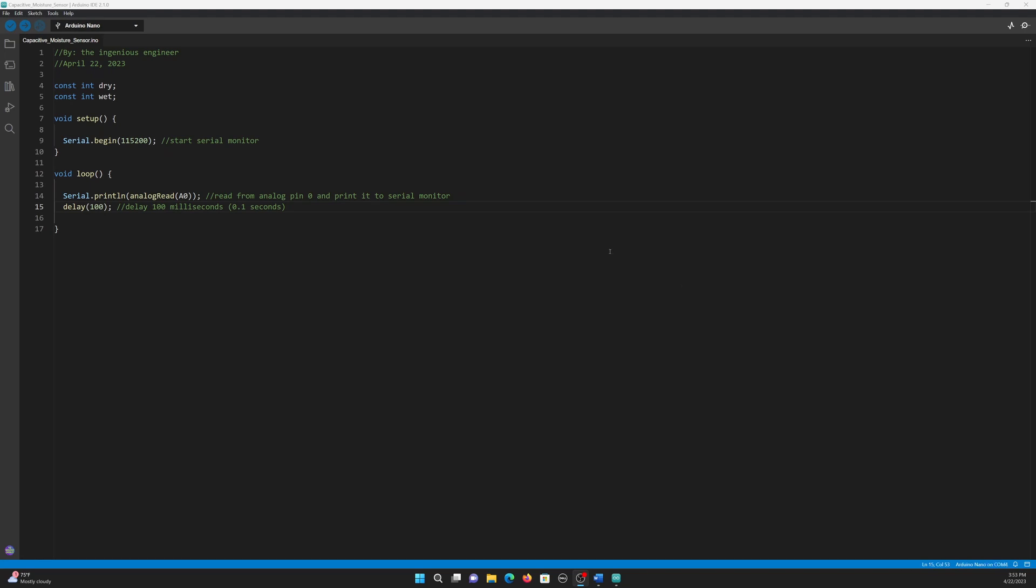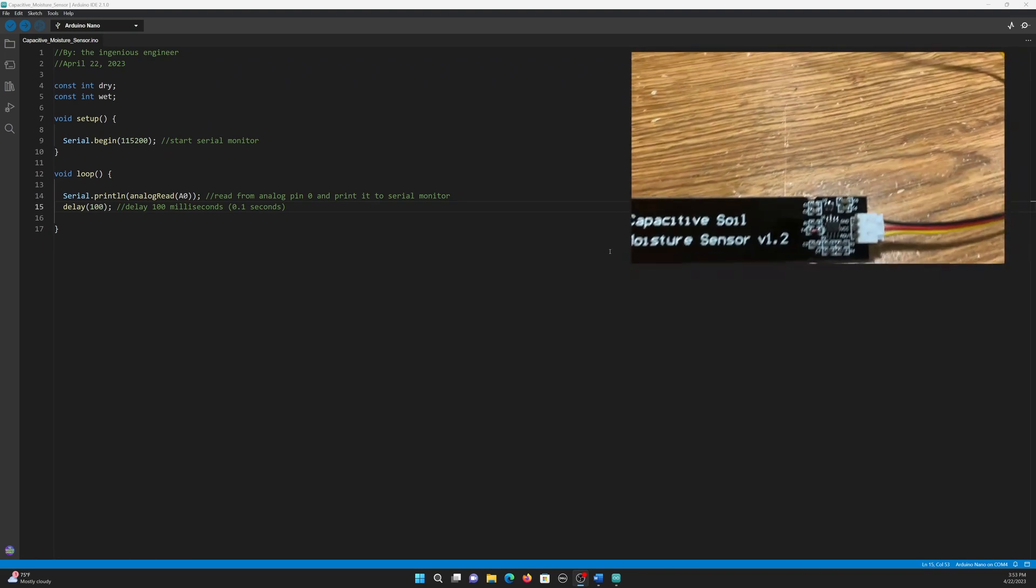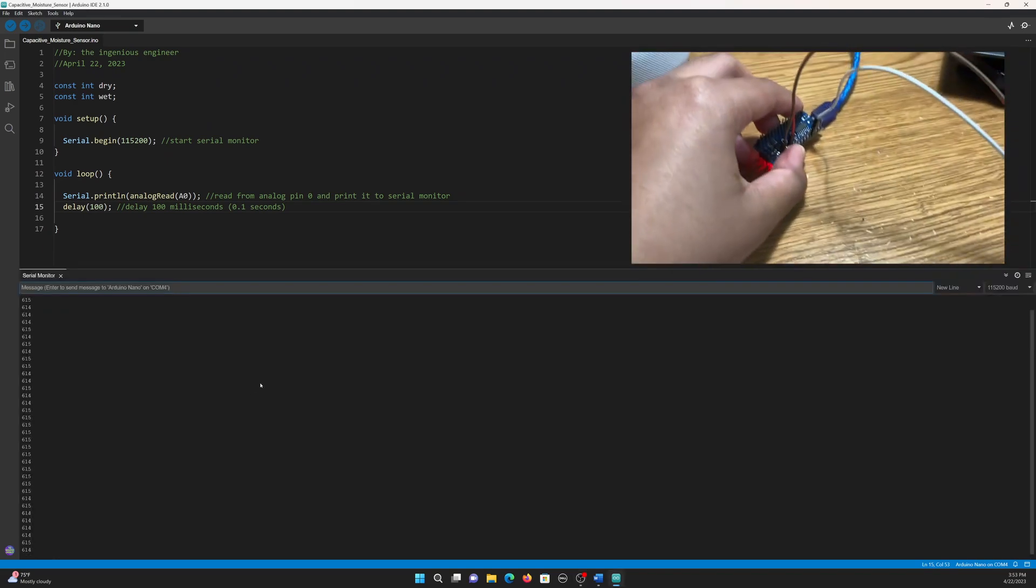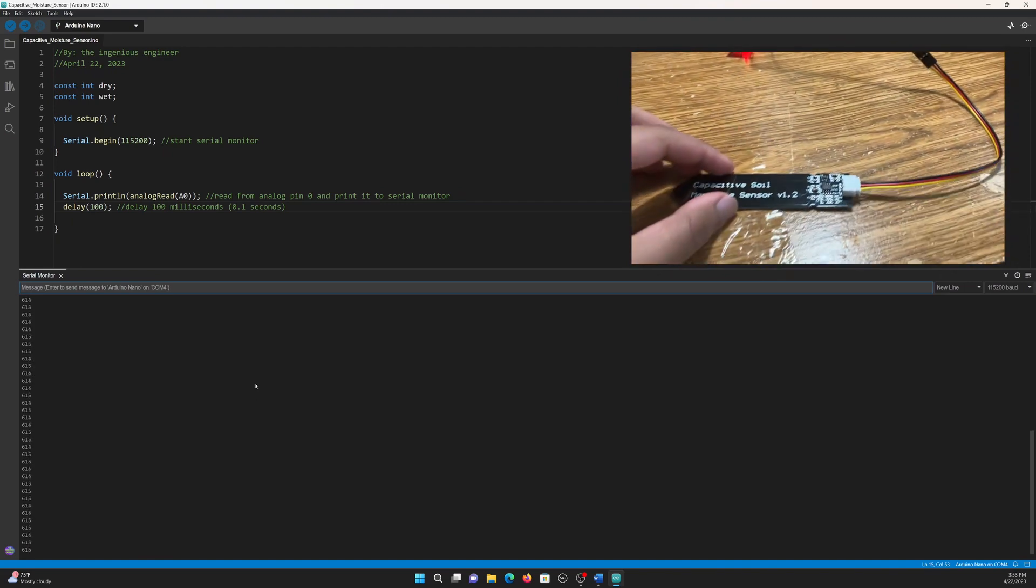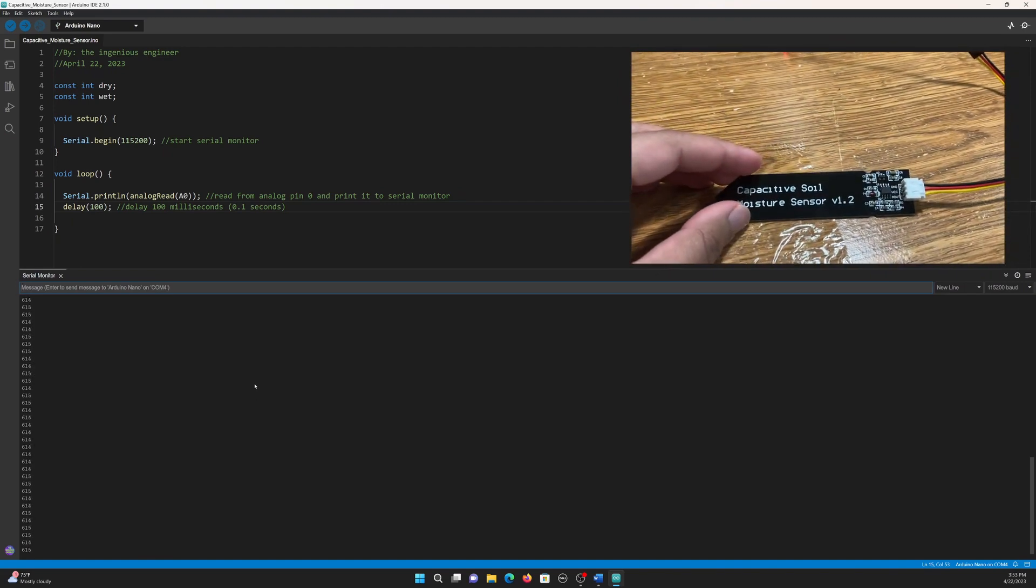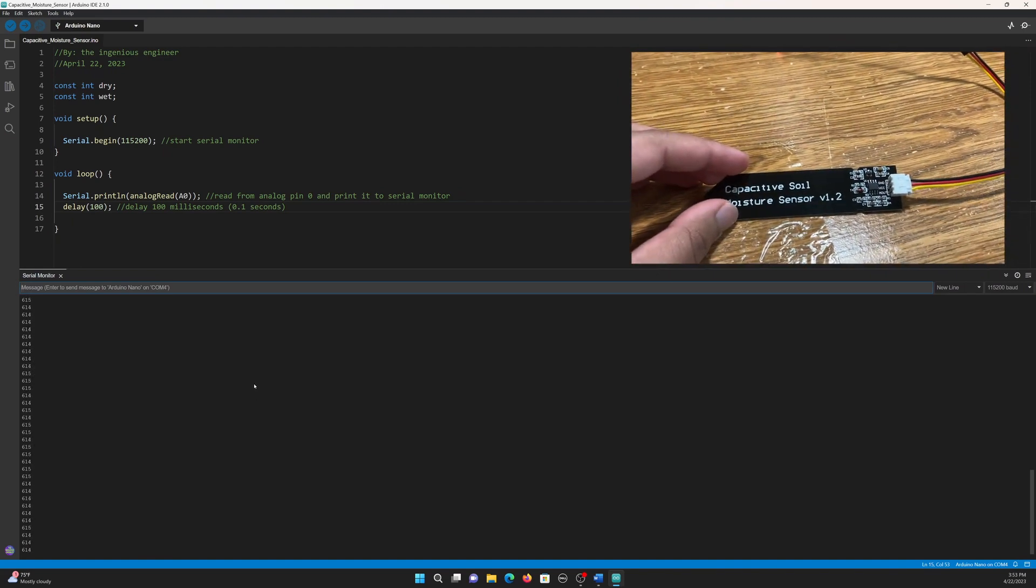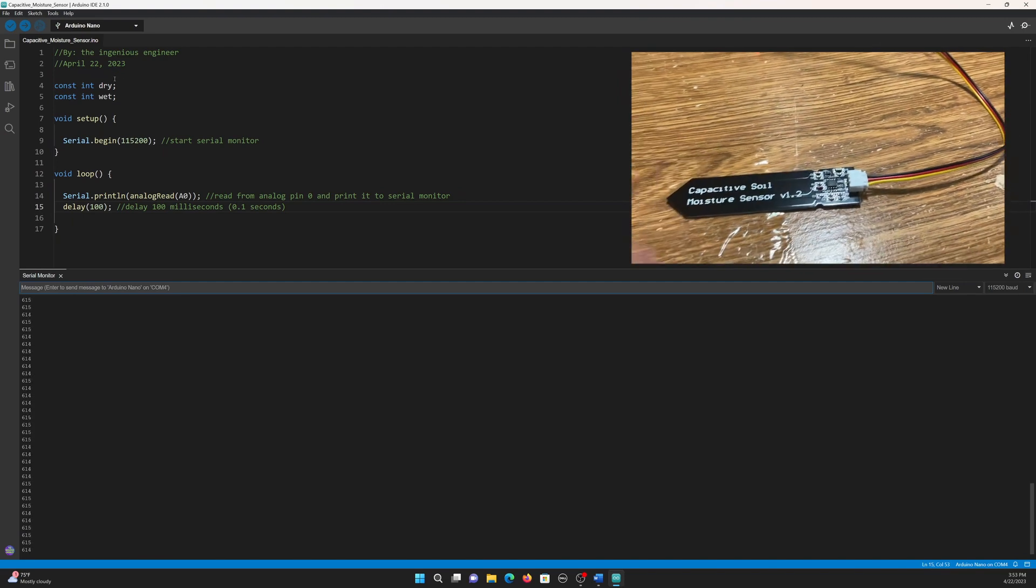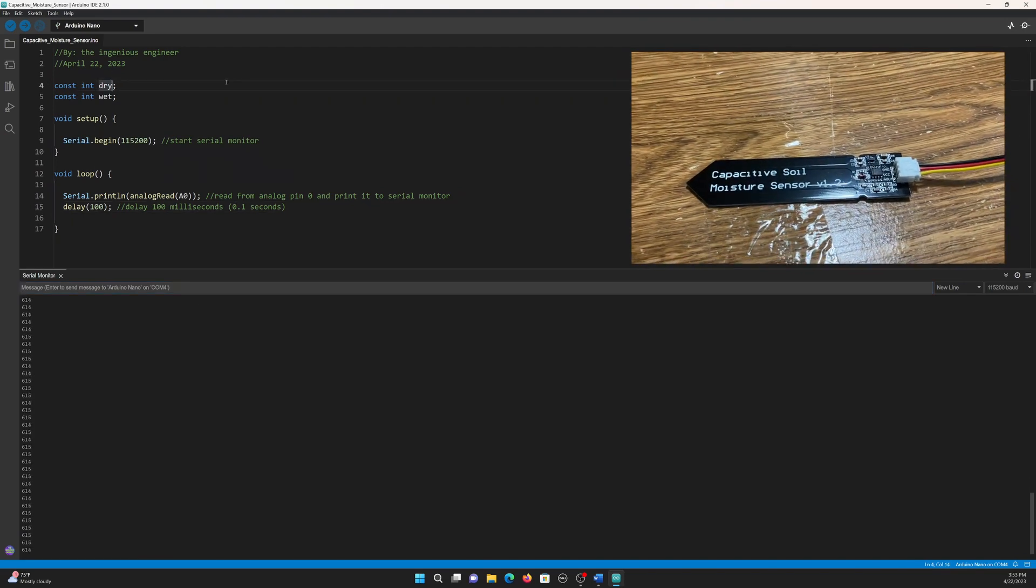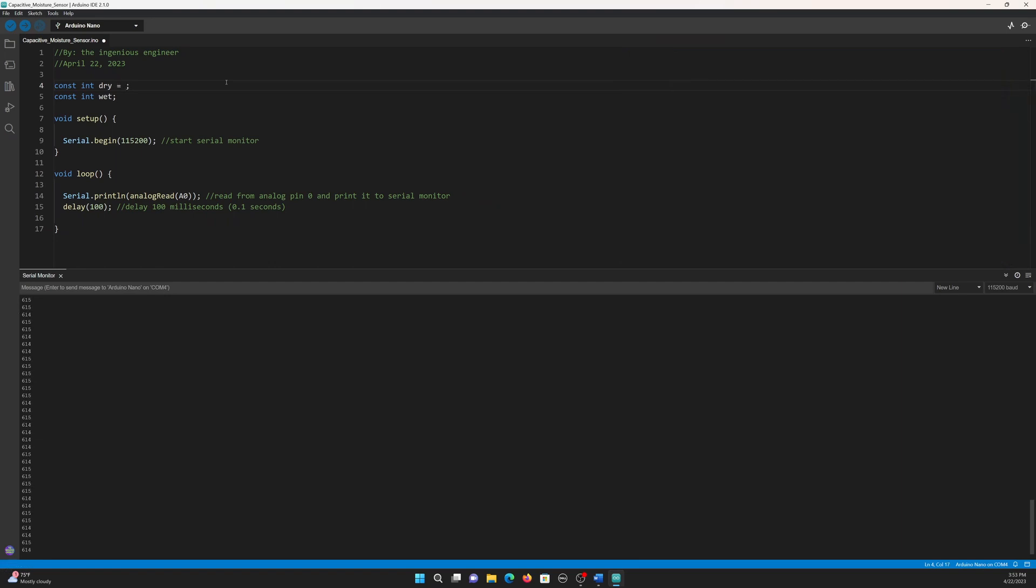I have now connected my Arduino and the capacitive moisture sensor and uploaded the code. When I open the serial monitor, you can see that the sensor is outputting a value of around 615 when completely dry. Now, I will go into the code and set the constant integer dry to 615.